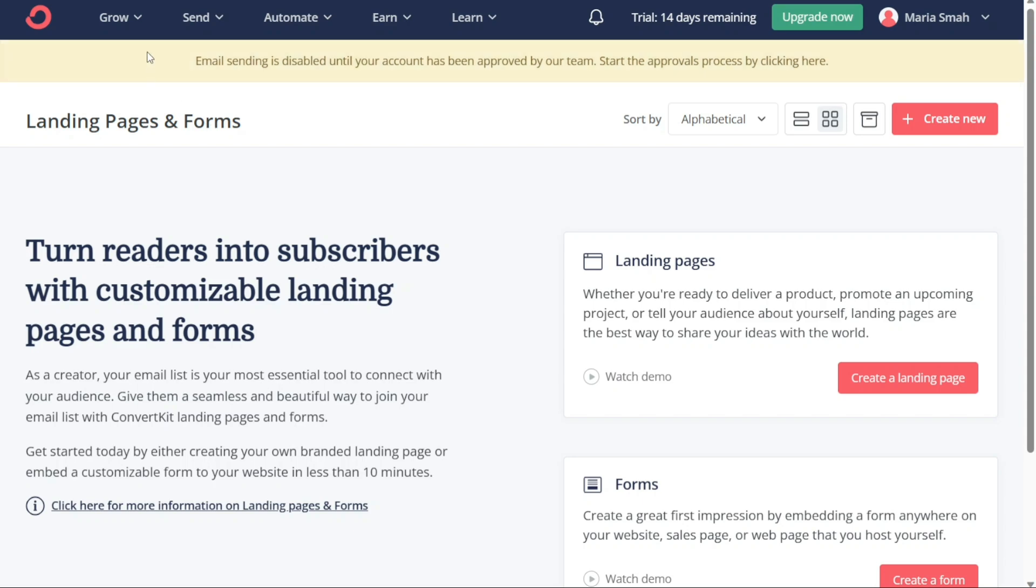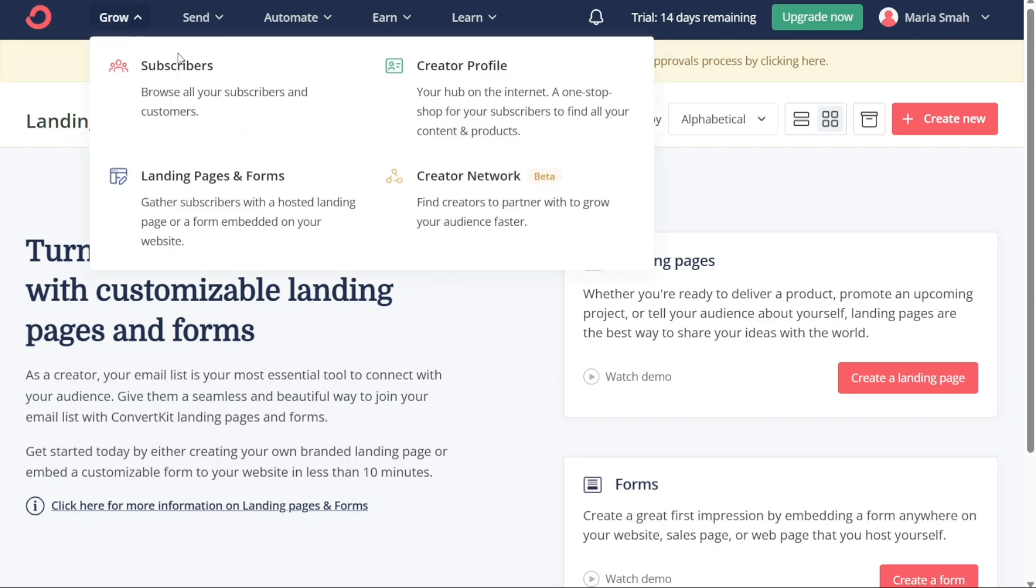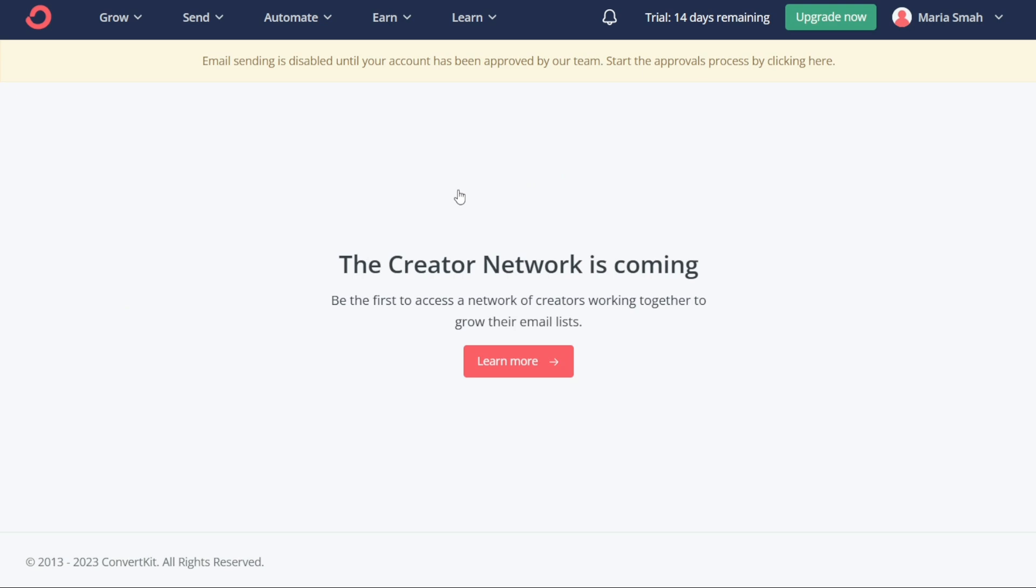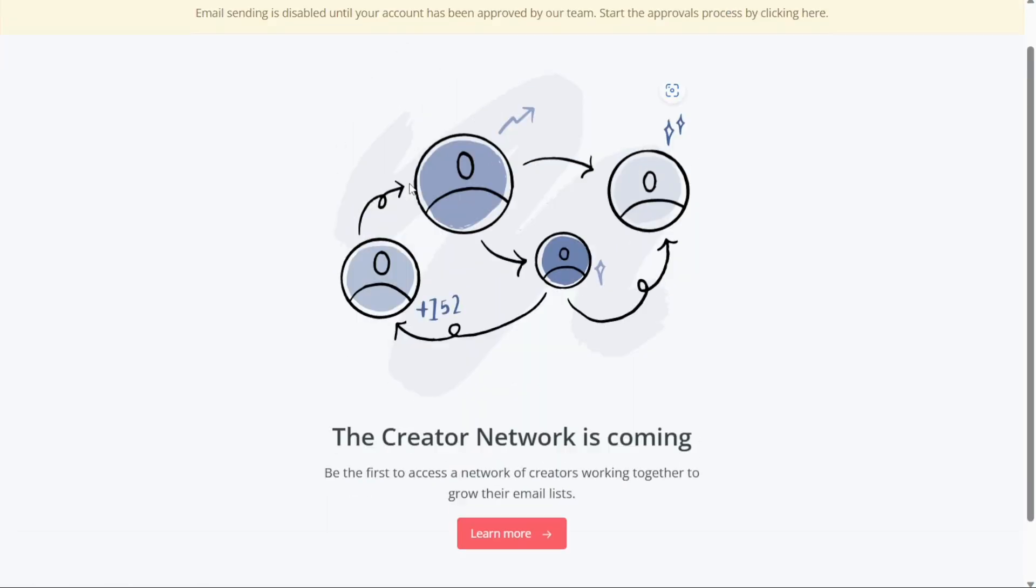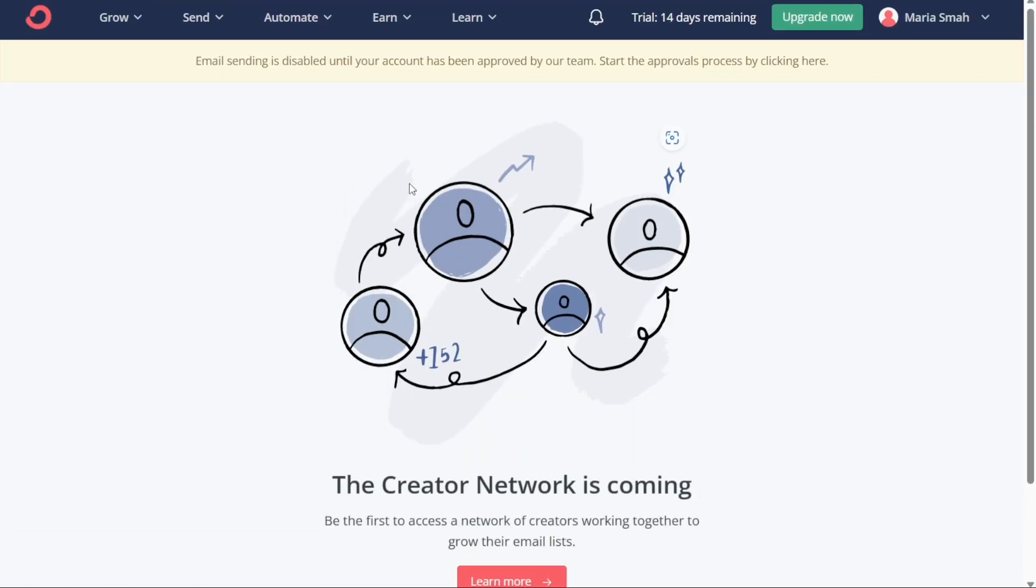Finally, the Creator Network section allows you to find other creators to partner with and grow your audience faster. You can browse through a list of creators and connect with those who share your interests and values. This feature is coming. This feature is a great way to collaborate and reach new audiences.